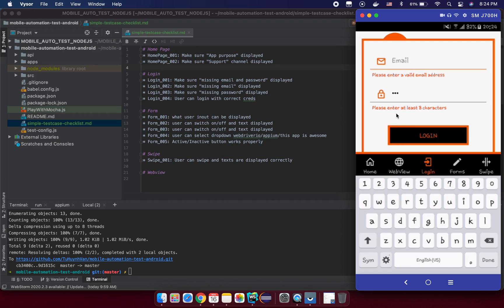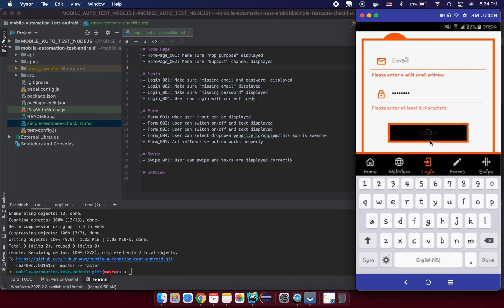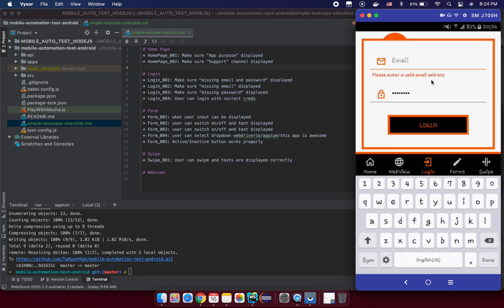So we have something like missing email. In this case we will input a correct password like one two three four five six seven eight and enter here. So we just see the please enter a valid email address here, right? So the first step that is make sure the missing password display.